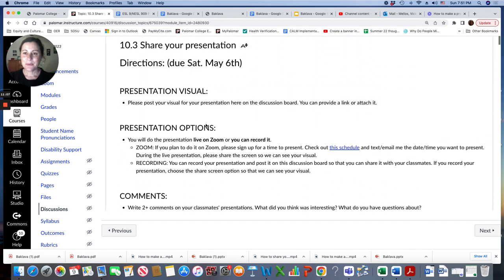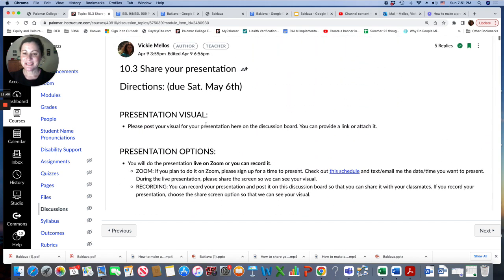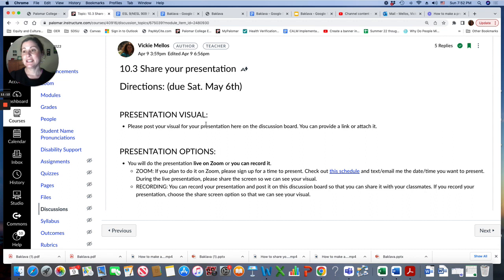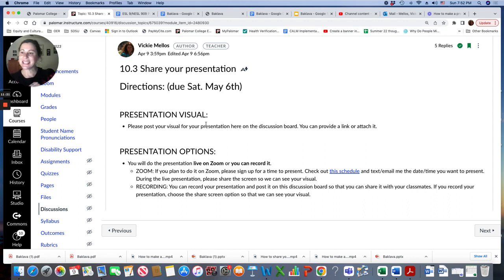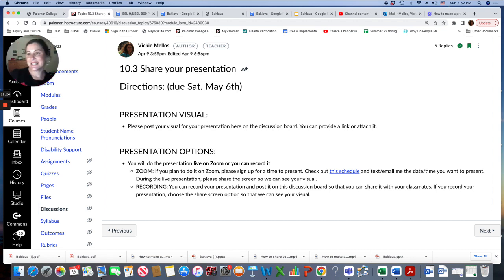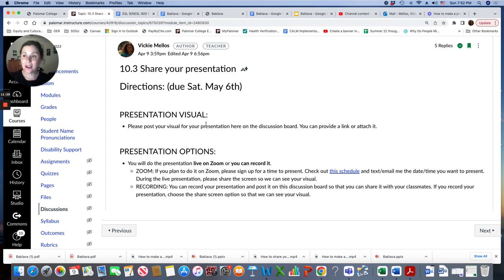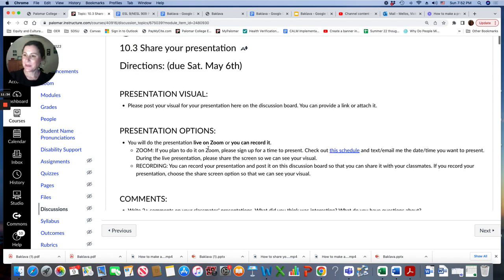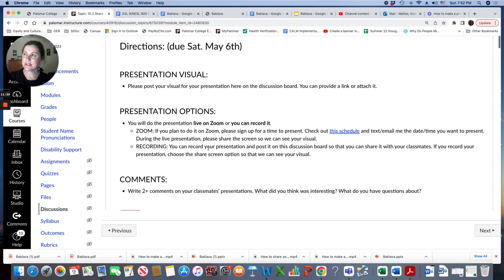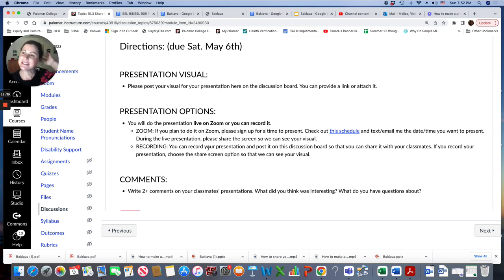And remember for your presentations, you want to practice your pronunciation, especially with stress. You want to stress the important words. You want to have intonation. At the end, we do rising, falling, and focus on your vowels. And if there's any words or parts of your presentation you don't know how to pronounce, ask me, go to the tutoring center.